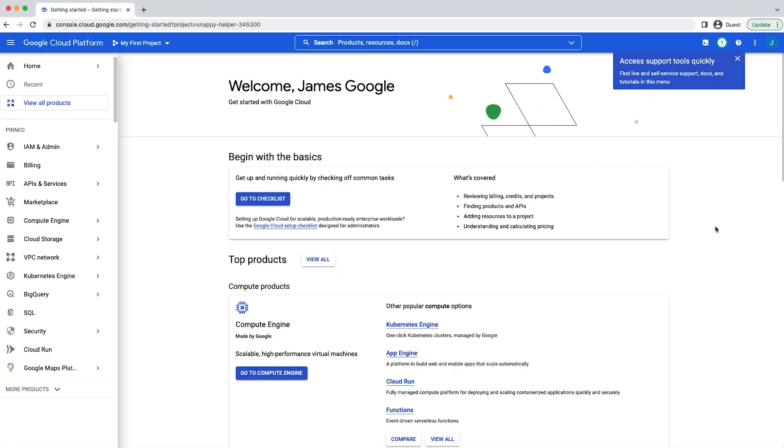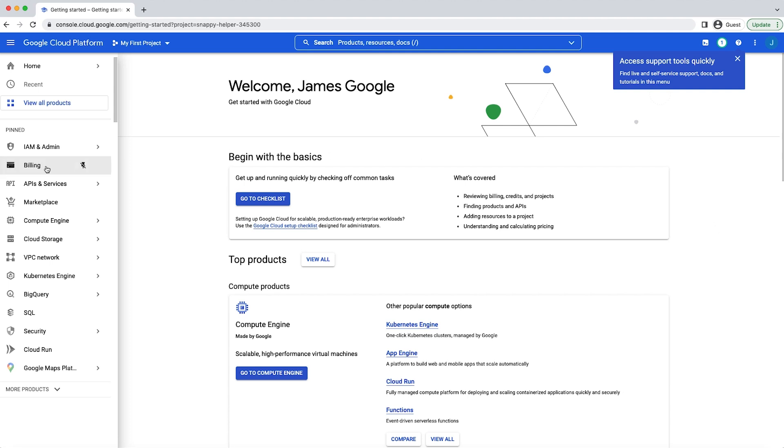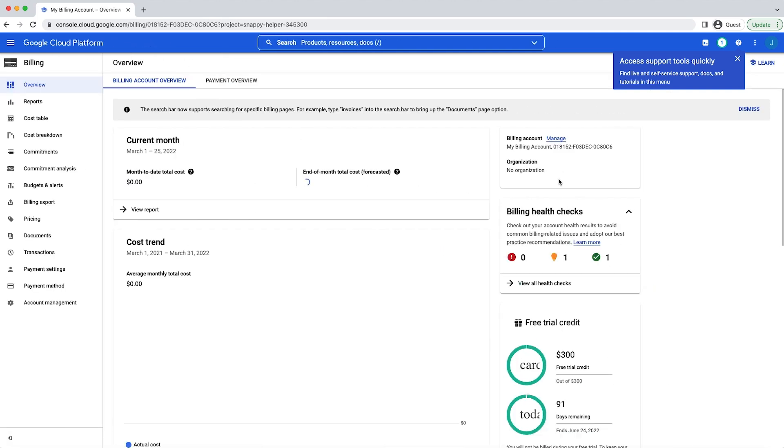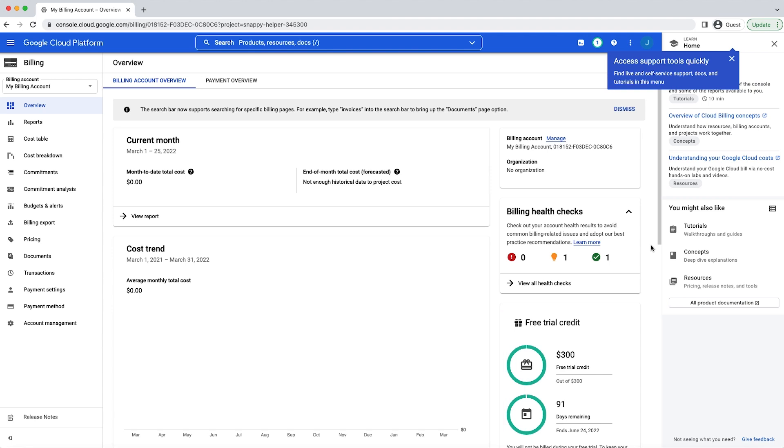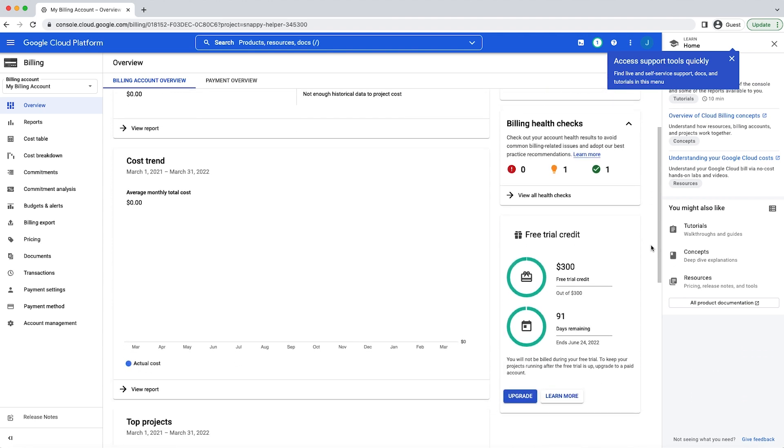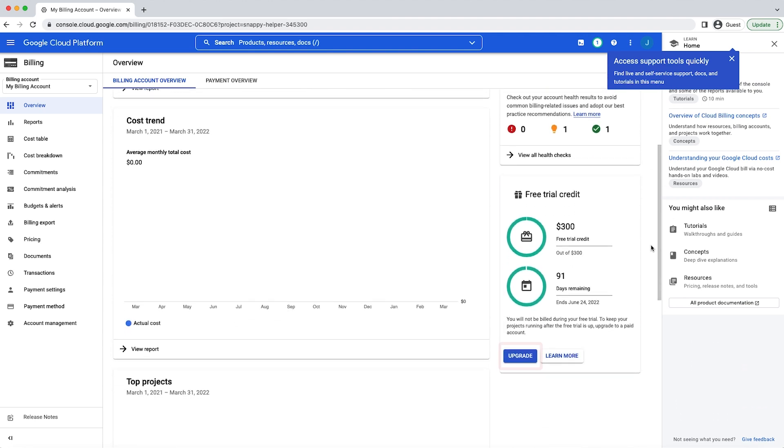Throughout the free trial period, your available credits and days remaining are displayed in the billing section of the Google Cloud console. And if you upgrade to a paid account later on, you'll be able to keep your cloud resources and use any remaining credits.